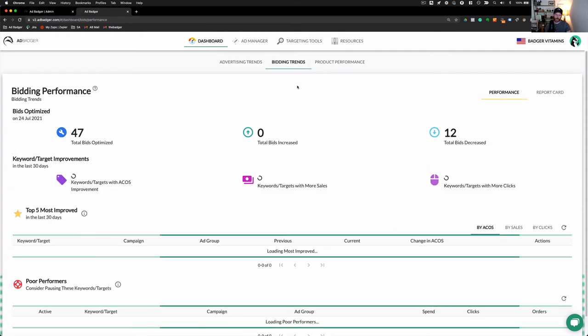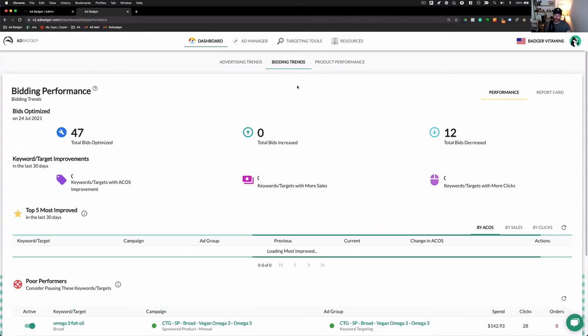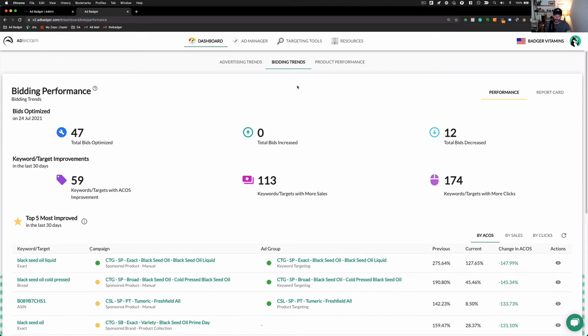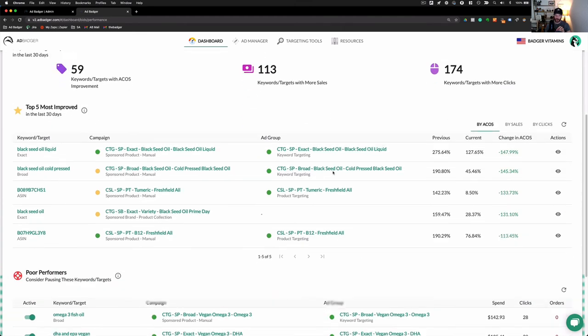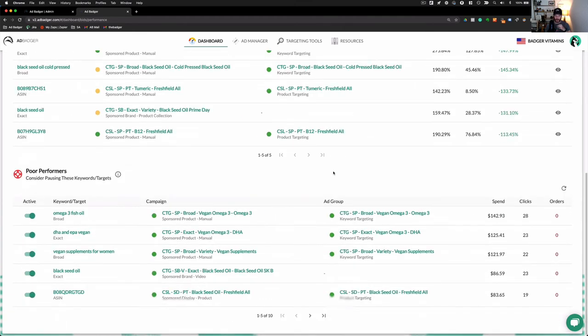What we're going to look at is we're going to go to the dashboard and it's under Bidding Trends. And what it's doing right now is it's actually grabbing all of your account-level data and it's displaying here for you. If we actually scroll down, that is where you will find the Poor Performers section of our tool.